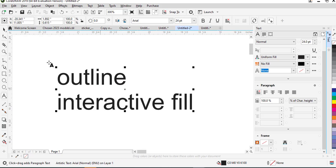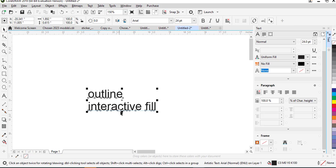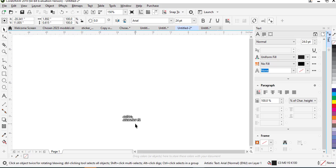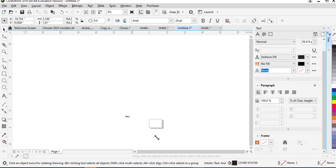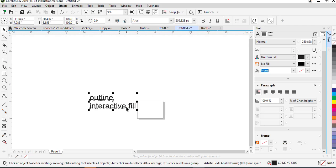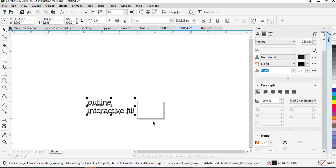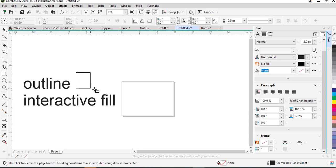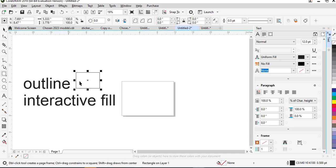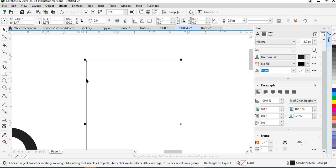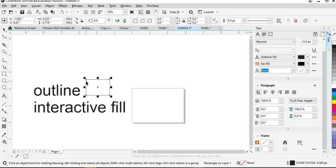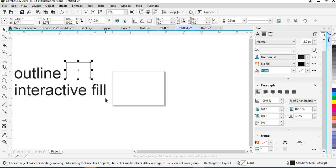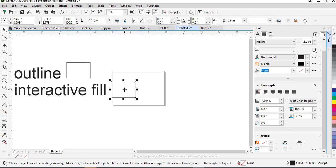Alright — the outline and the interactive fill. To understand these, I'm going to create an object and use it to describe both of them. So by default when you create any object in CorelDraw it comes with an outline. The outline is what you see here — this is what I call the outline. And then you create an interactive fill on the object that you just created.